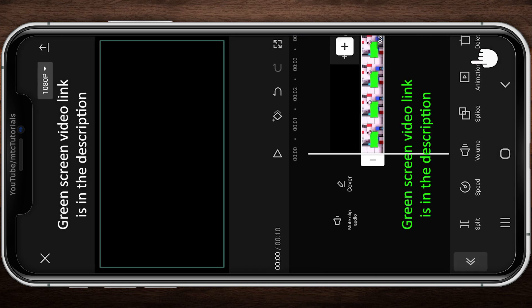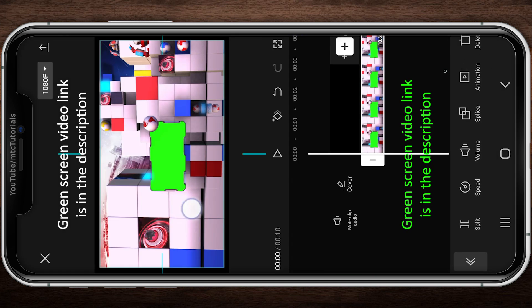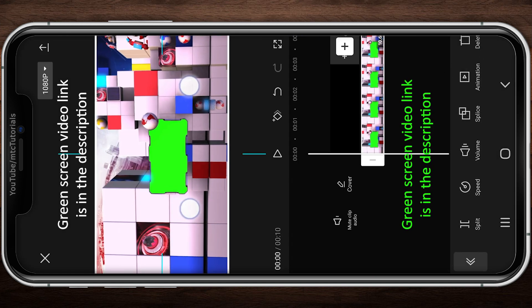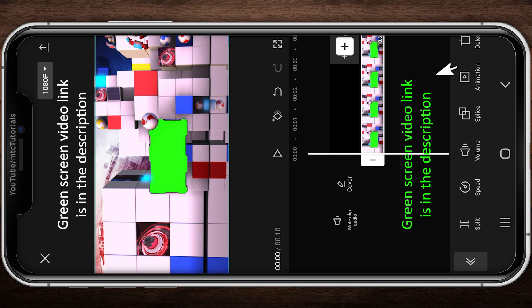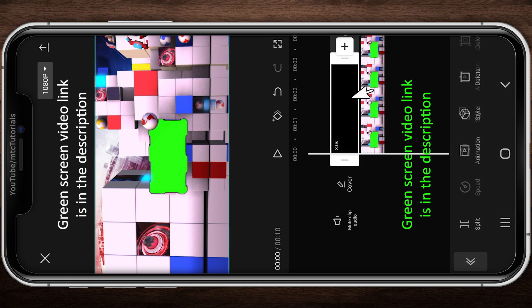This green screen is free and you can use it on YouTube channel. Video download link is in the description.